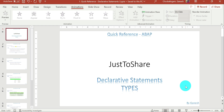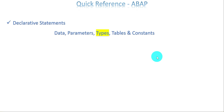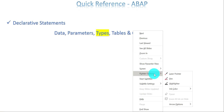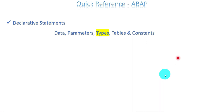Hello friends, this is Ganesh and today I am going to show you a few discussion questions about types, one of the declarative statements. Let's get into the slides first. The basic understanding before getting to the questions: what is user-defined and what is predefined data type?